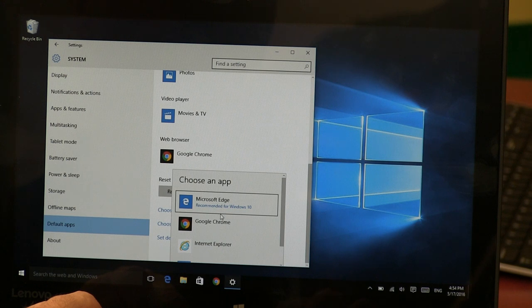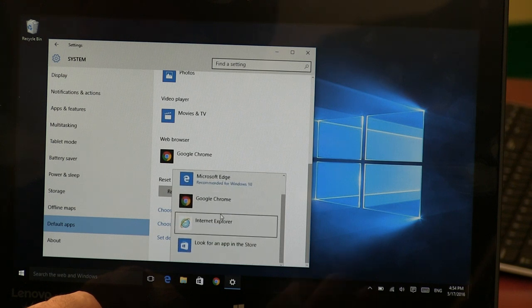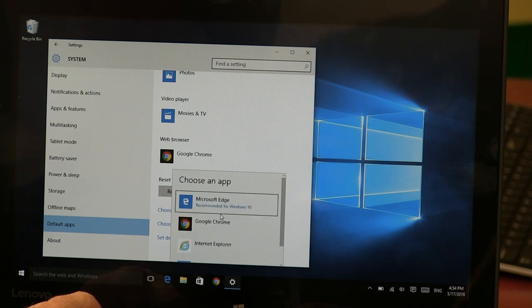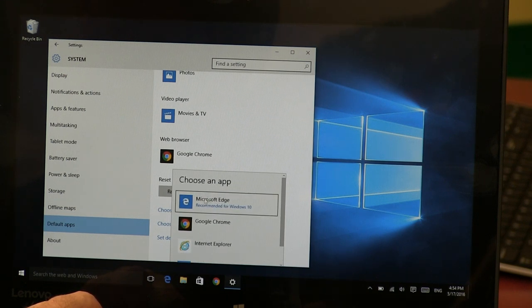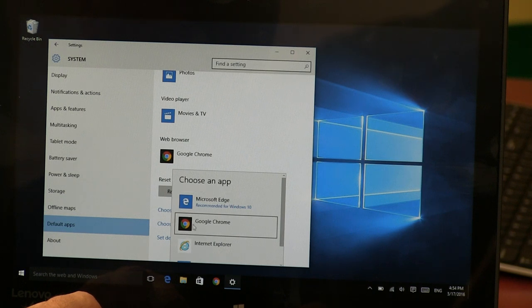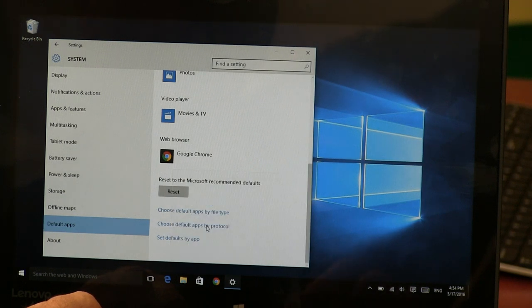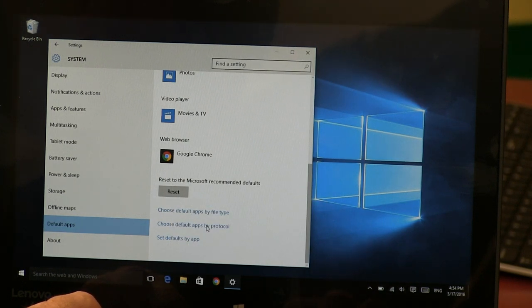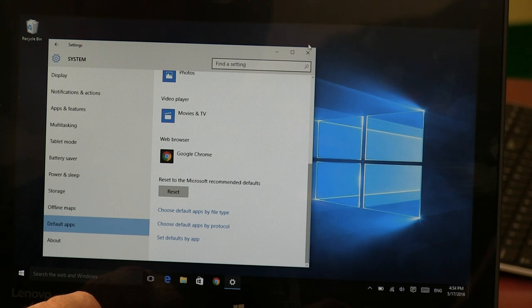So let's say it wasn't set to Chrome. I could just change it to whatever I want here. By default, it will be set there. All you have to do is choose Chrome and you're good to go. That's how you make Chrome your default browser.